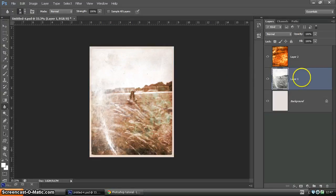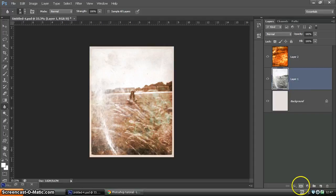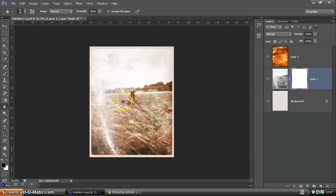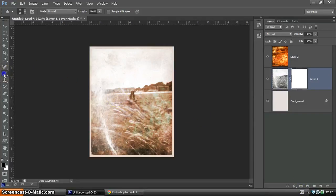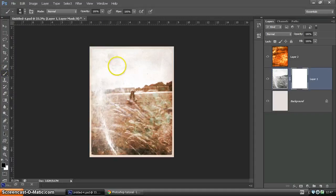One last thing we're going to do to this is on this image layer, we're going to add a layer mask. And that's going to allow us to add or take away certain parts of the picture. So we're going to use our brush.